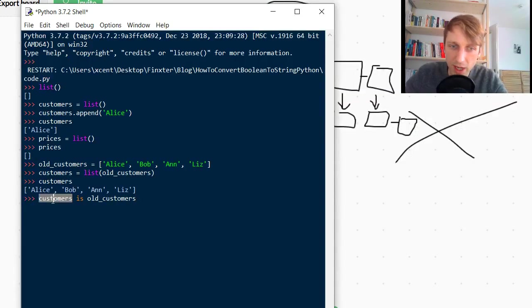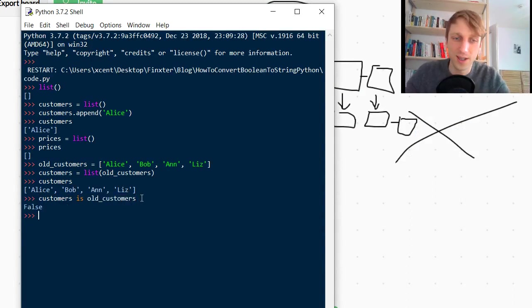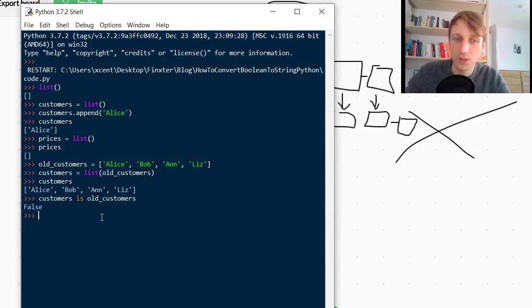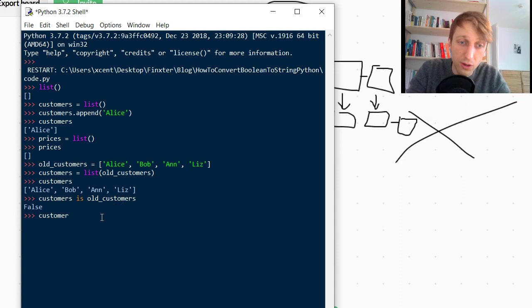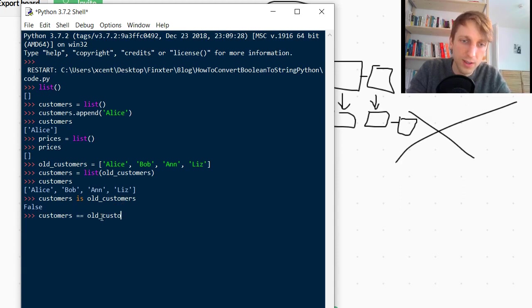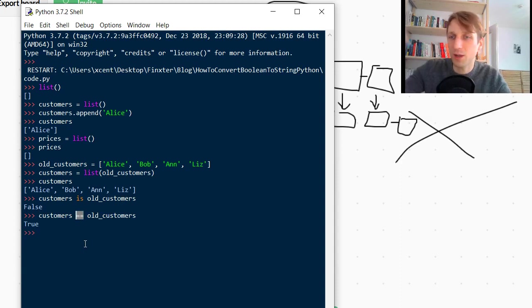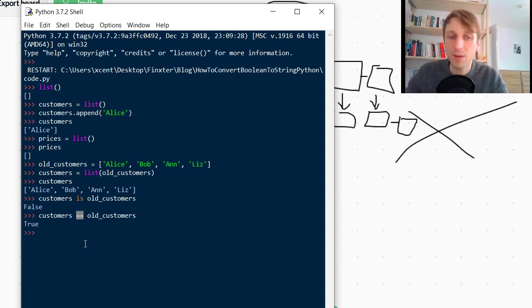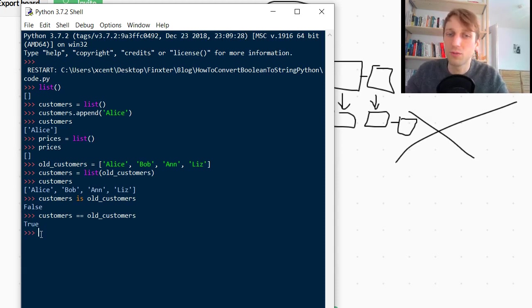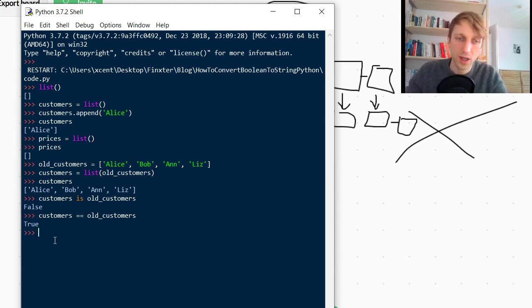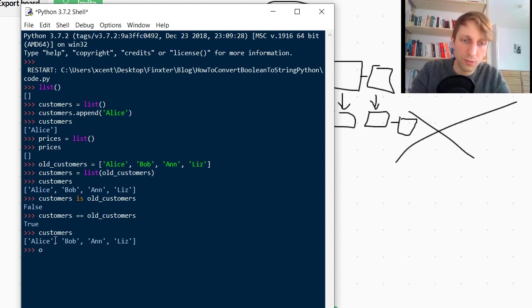So let's have a look at this example. We check customers is old_customers and it's false. So because these are two different objects. And you can also see this if we compare customers with old_customers using the equal operator. This checks element-wise whether the elements are the same and the elements are the same. It returns true because Alice is equal to Alice, Bob is equal to Bob, Anne is equal to Anne, Liz and so on.